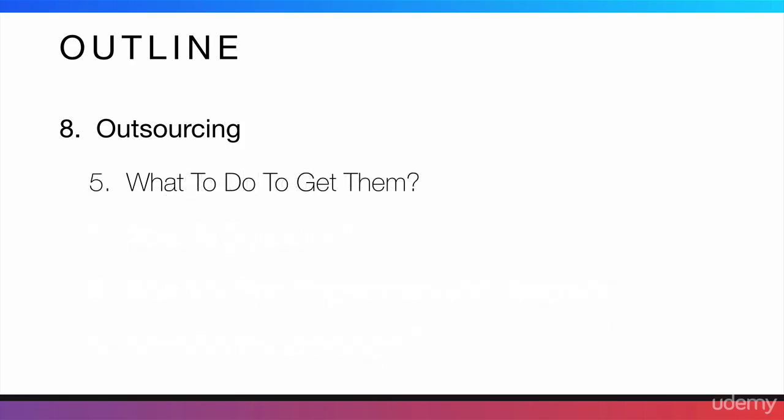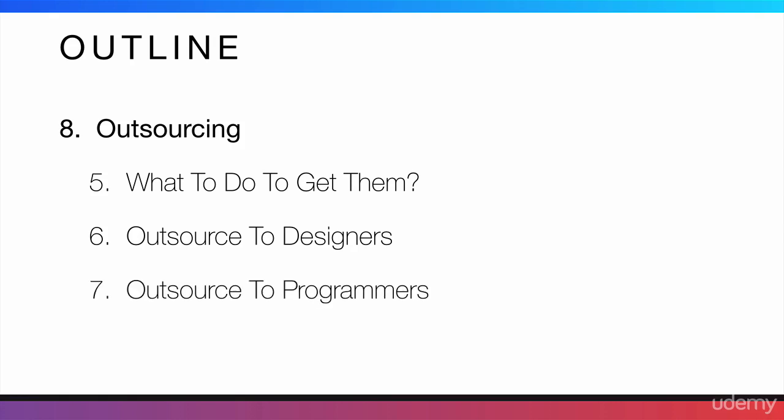Then, we will look at what to do to get them, what to do to get those people. Then, we will talk about outsourcing to designers. Then, outsourcing to programmers.